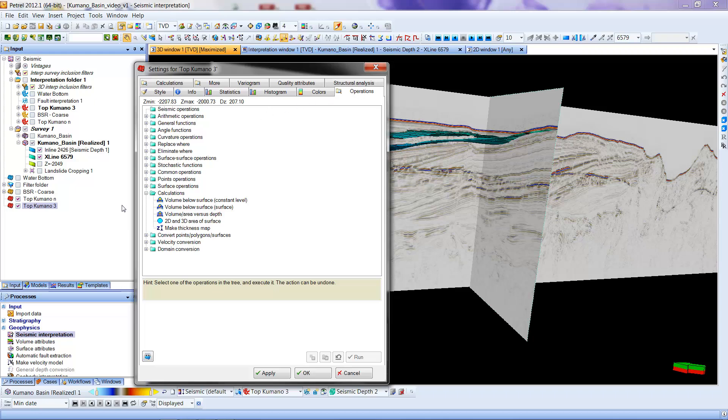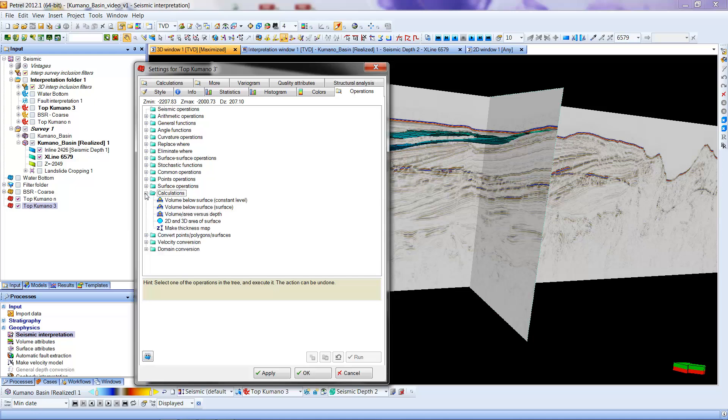And we're going to go down. When you first see it, it will look like this. Under Calculations, we want to open up the Options, and we want to Make Thickness Map. Now this would work for time maps. If you had time sections, everything would be in milliseconds two-way time. Here it will be in meters.